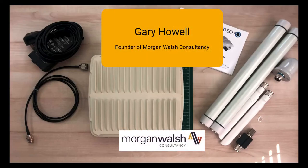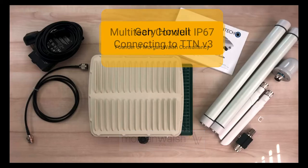Hello, I'm Gary Howell. I'm the founder of Morgan Walsh Consultancy. We provide IoT services to local government and also commercial companies.